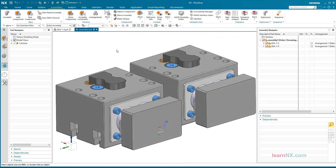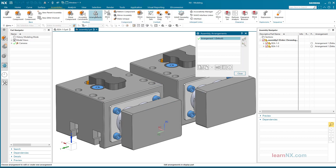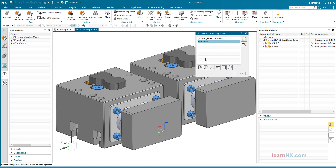Hierarchical Arrangements. Arrangements in the main assembly control arrangements in sub-assemblies. Here in the main assembly, four arrangements are created: Both down, both up, right down, and left down.